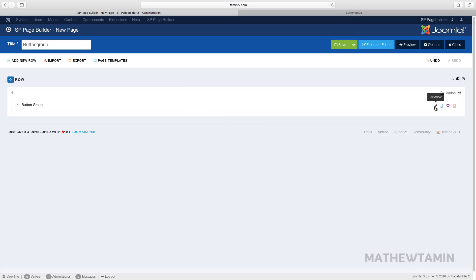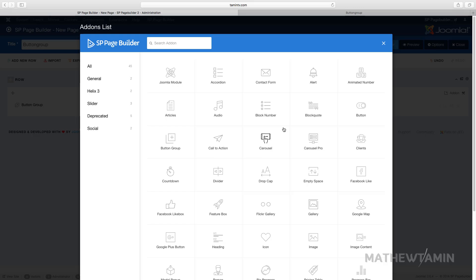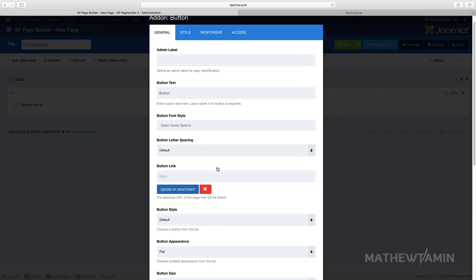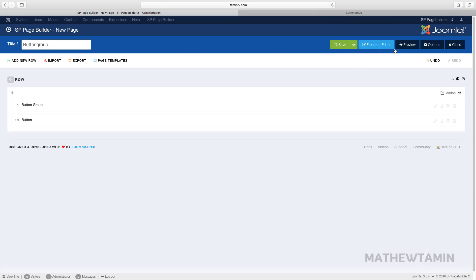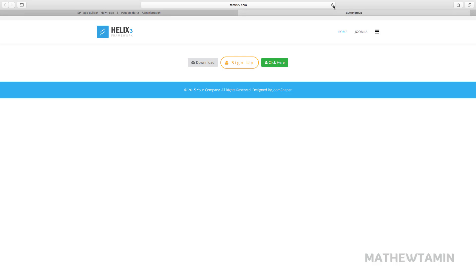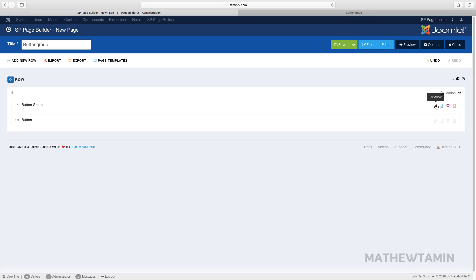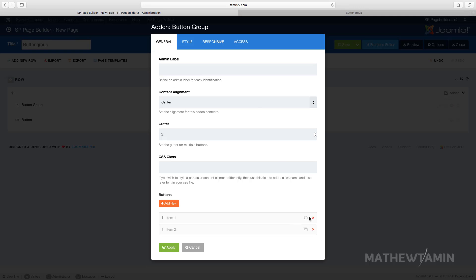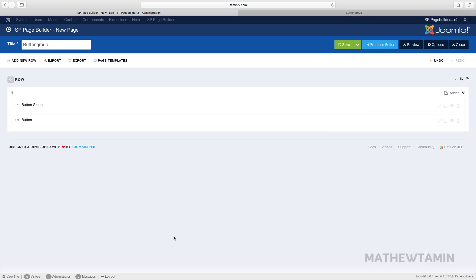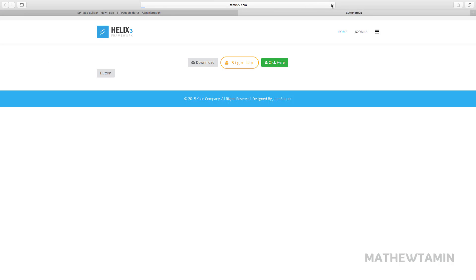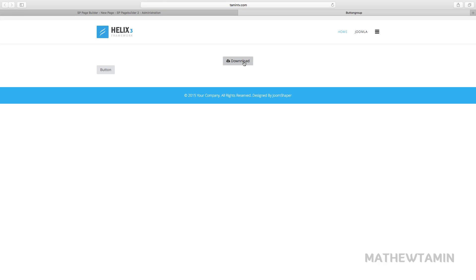Let me show you the difference. If you add a regular button and look at the front end, you'll notice it sits on the left side — whereas the button group buttons are in the middle. If you want just one button centered on the page, come back to the button group, delete the extra buttons, click apply, and when you refresh, that single button is still in the middle.